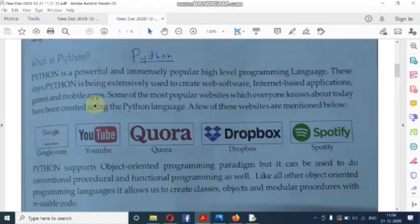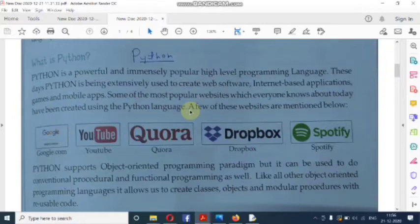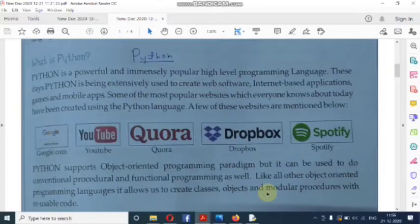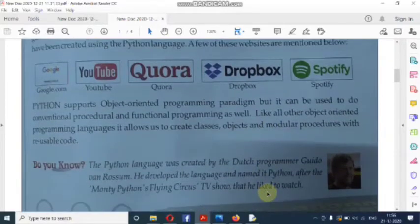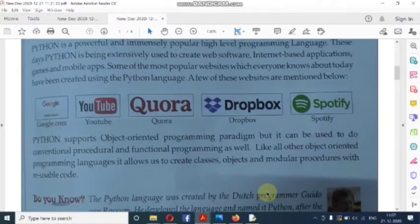Different types of software are developed using Python, such as web software, web applications, internet-based applications, games, and mobile applications. Some of the most popular websites that everyone knows today have been created using the Python language — such as Google, YouTube, Dropbox, and Spotify. All of these are built using Python programming language.